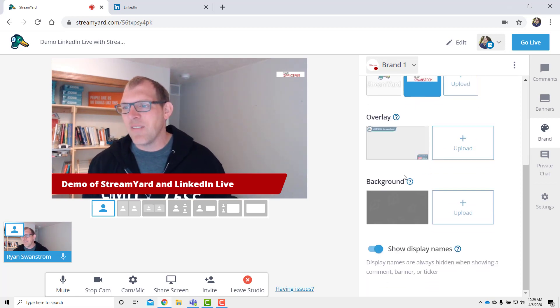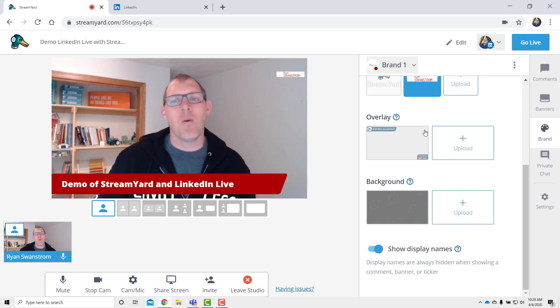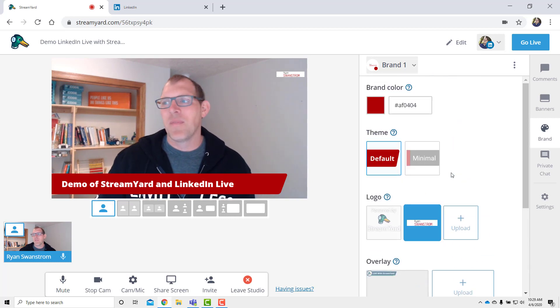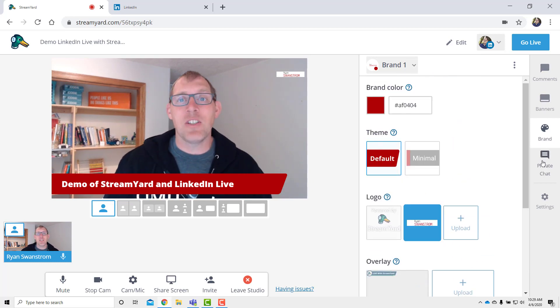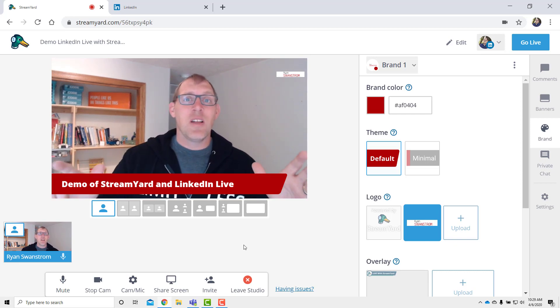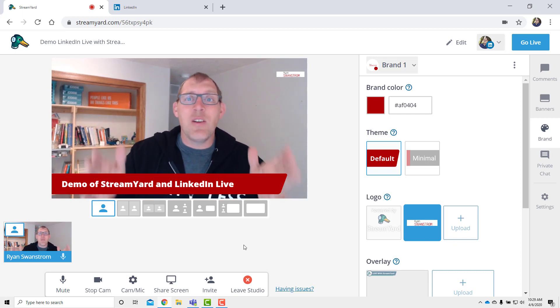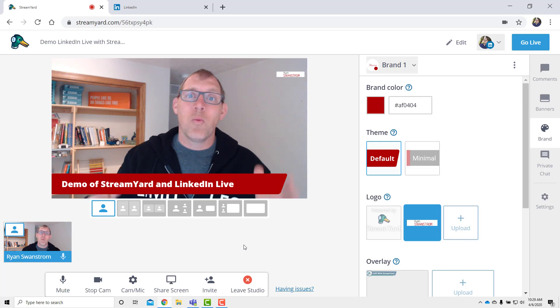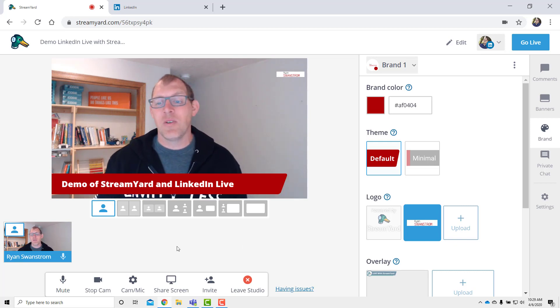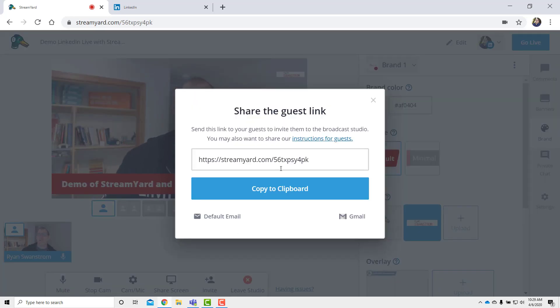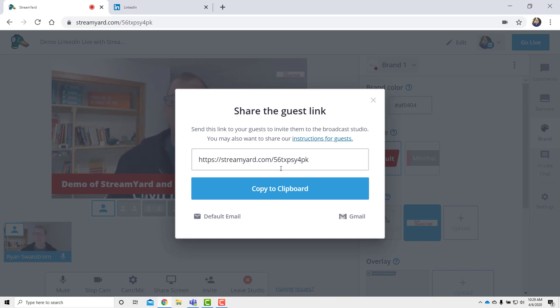You can have some overlay things show up or you can change a little bit of the background. I'm not going to worry about those for right now. And you can have private chat with your guests. So here's another important thing. How do you bring a guest onto your show with StreamYard? It's really easy once you're in the broadcast studio. You click on this invite button at the bottom and it gives you a link. Then you take that link and you email it, you text it, you share it with whoever you want on your show.